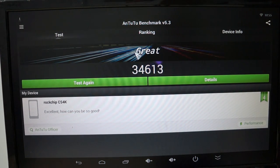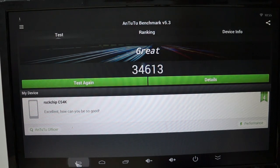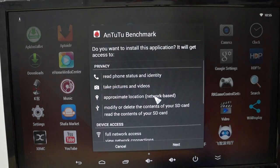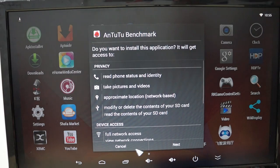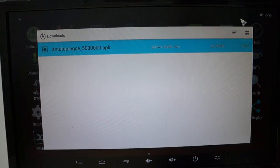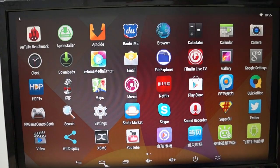So again, it gets a great score of 34,613. And we'll get out of here and just show you the interface.